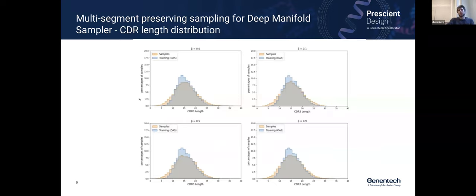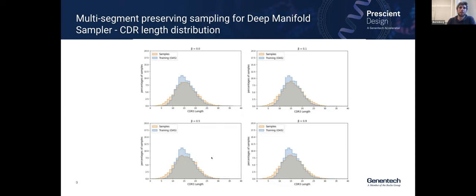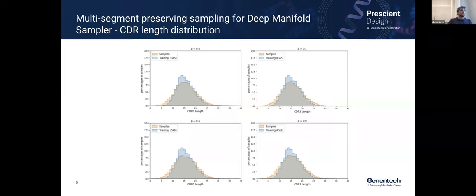We varied beta — the copy-over parameter — from zero to 0.9. In each panel, we're recapitulating the CDR length distribution of each sequence. This is a sanity check showing we didn't move in some unpredictable way to the degree that our CDR sequences don't match the training set distribution. That was a positive result.